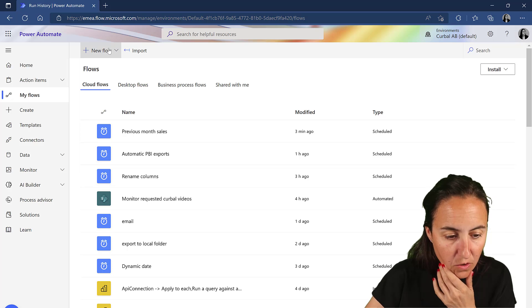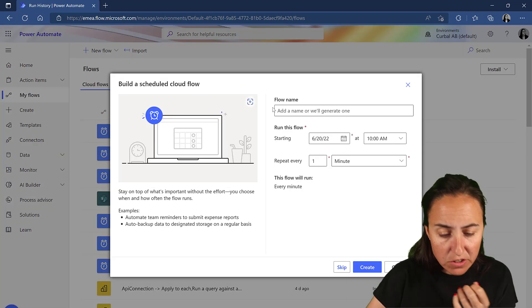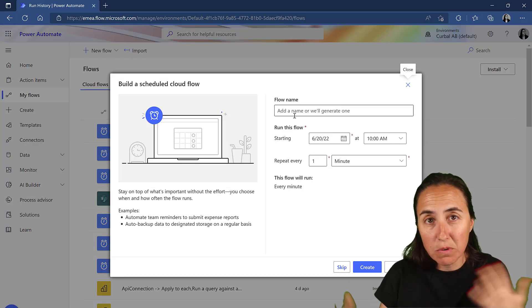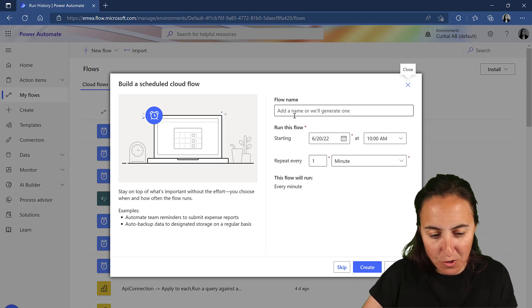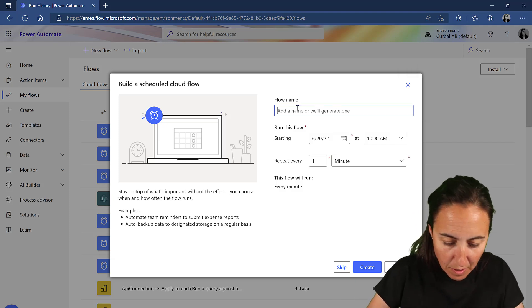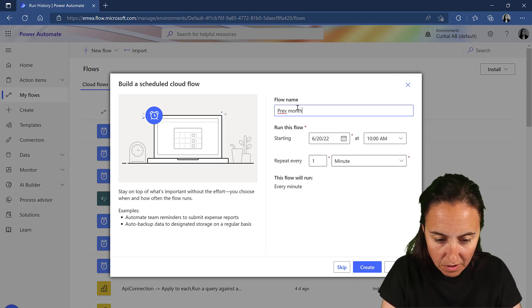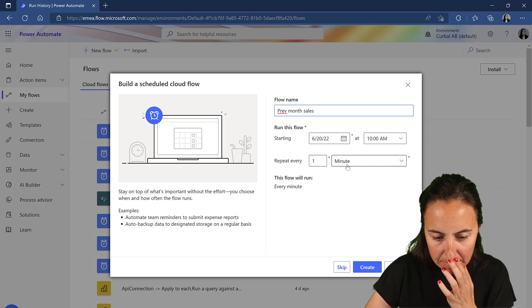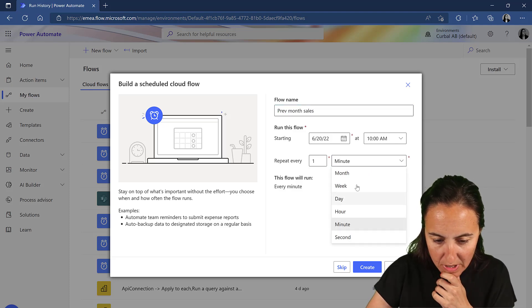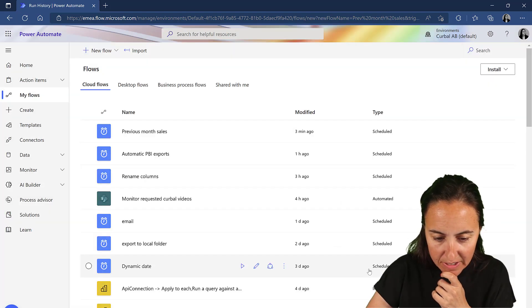So this is what we're going to do. We go to new flow, schedule, and this will run once a month for you. So previous month sales, repeat once a month, create.